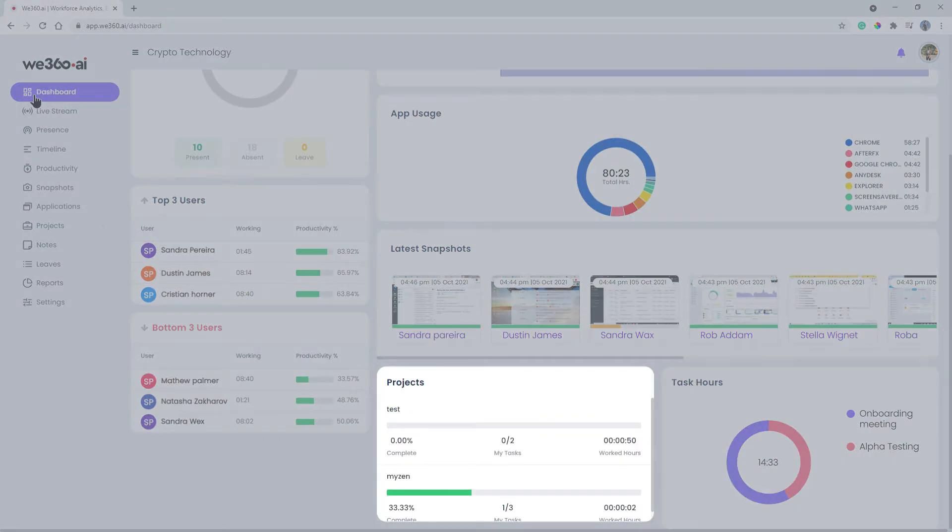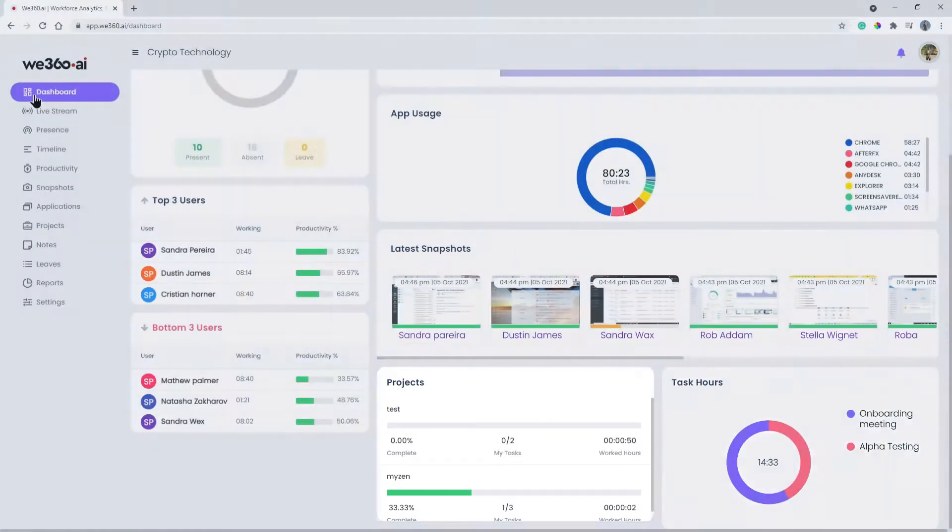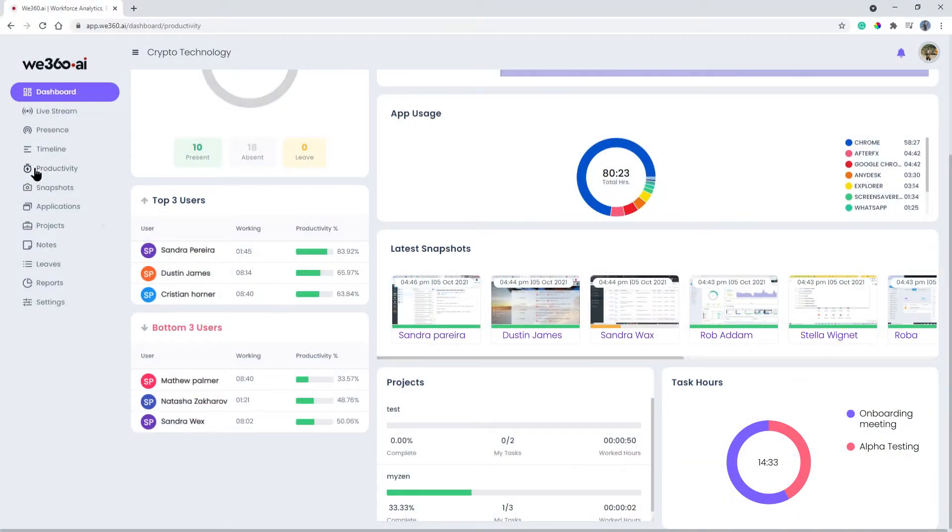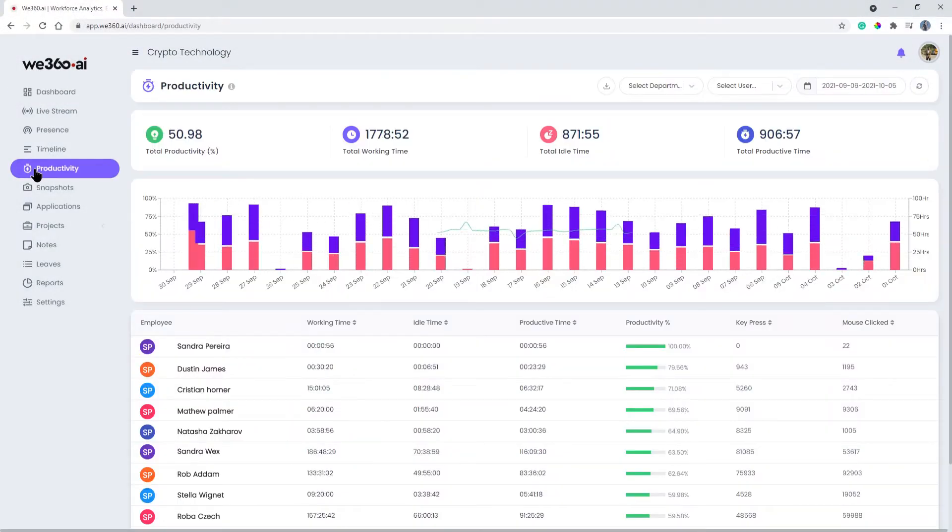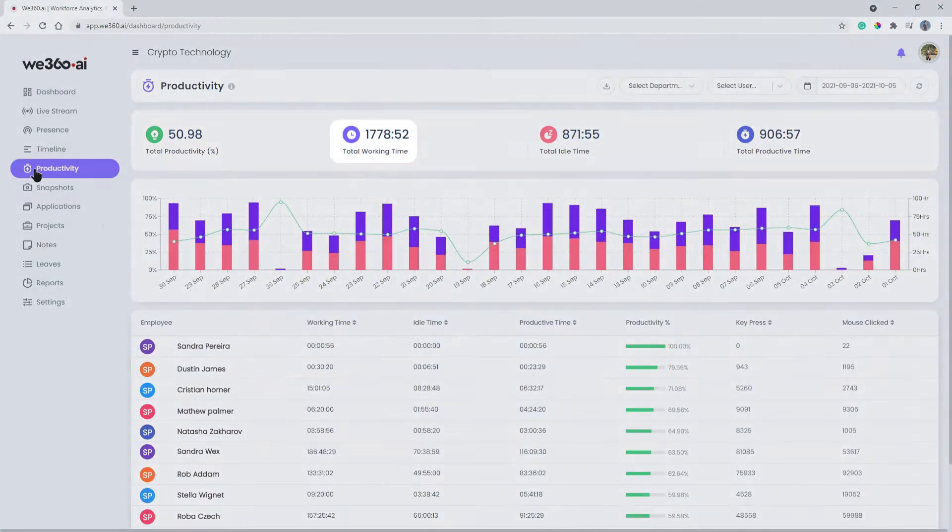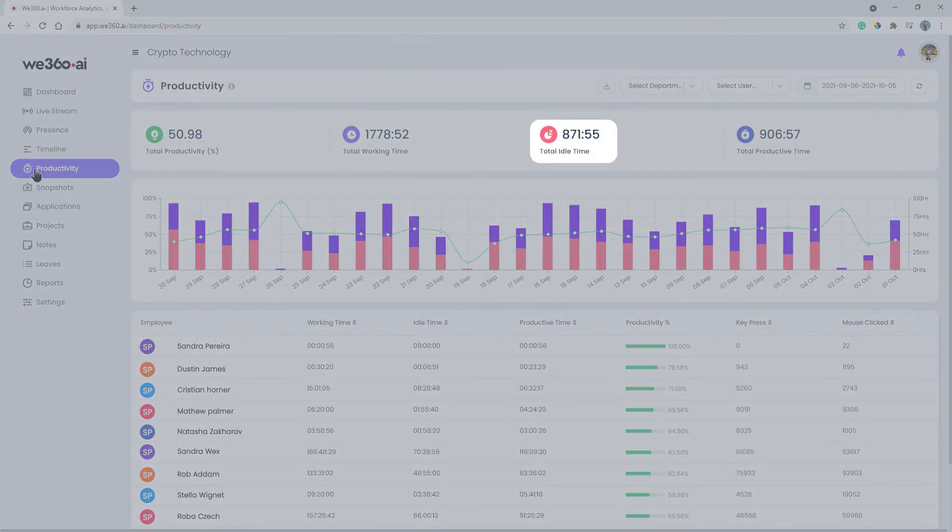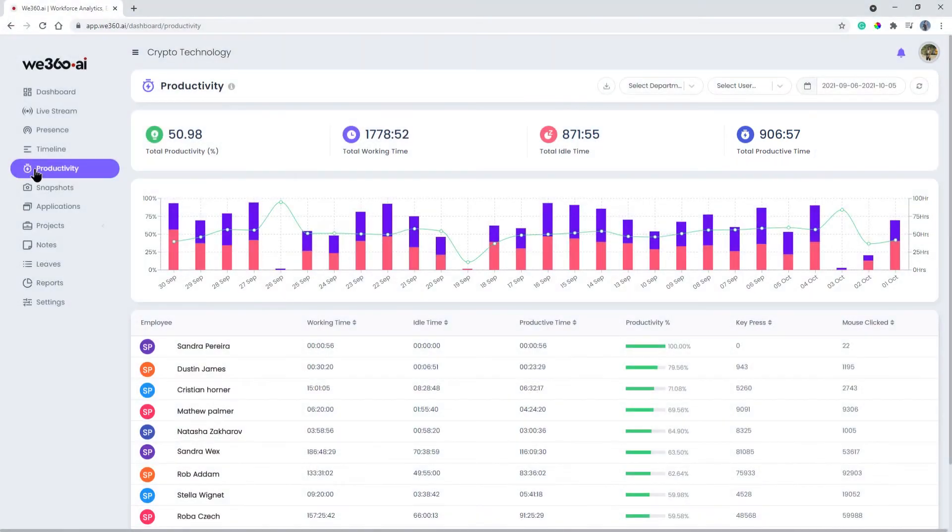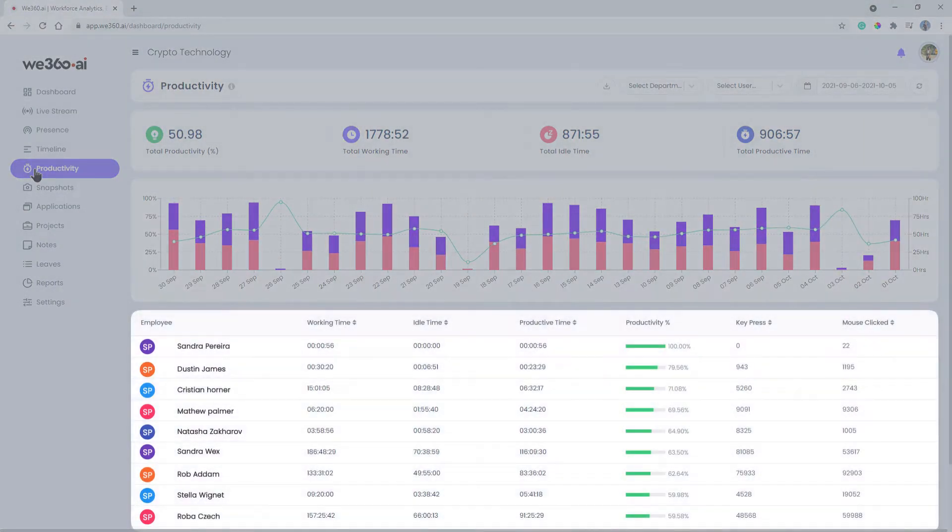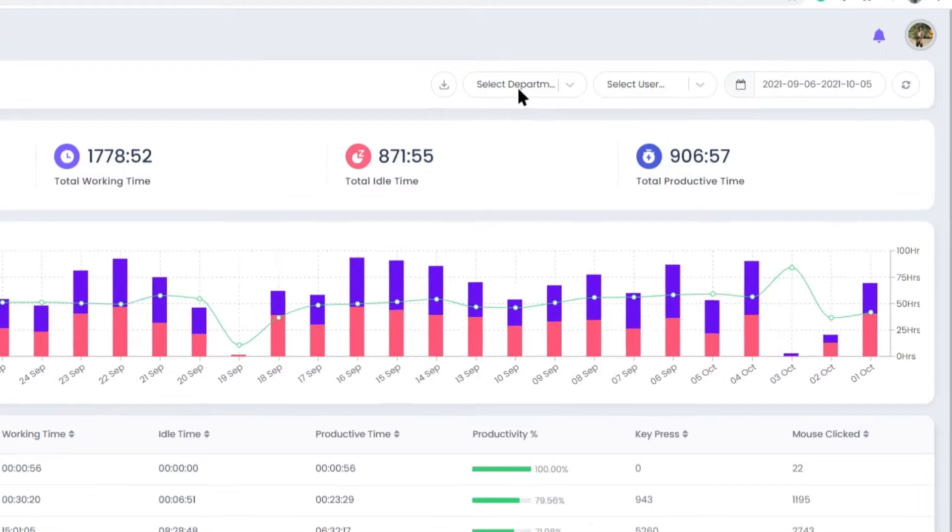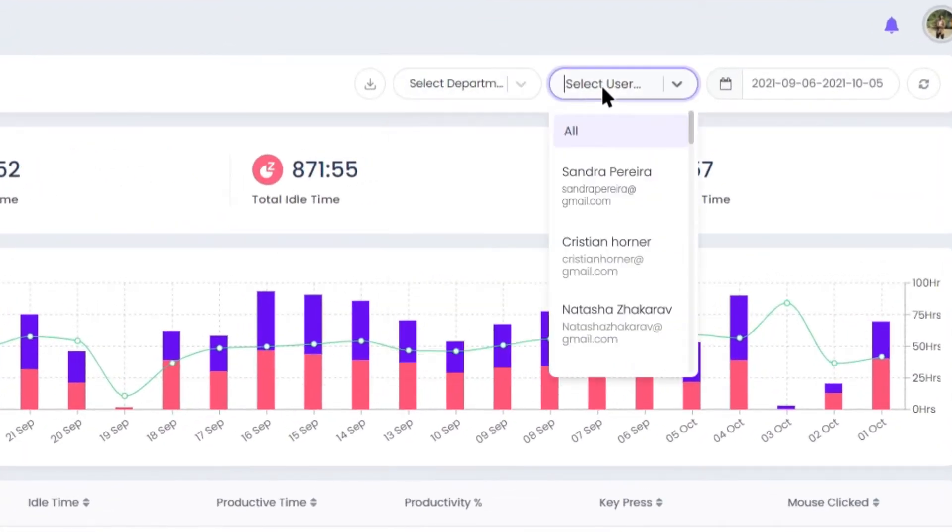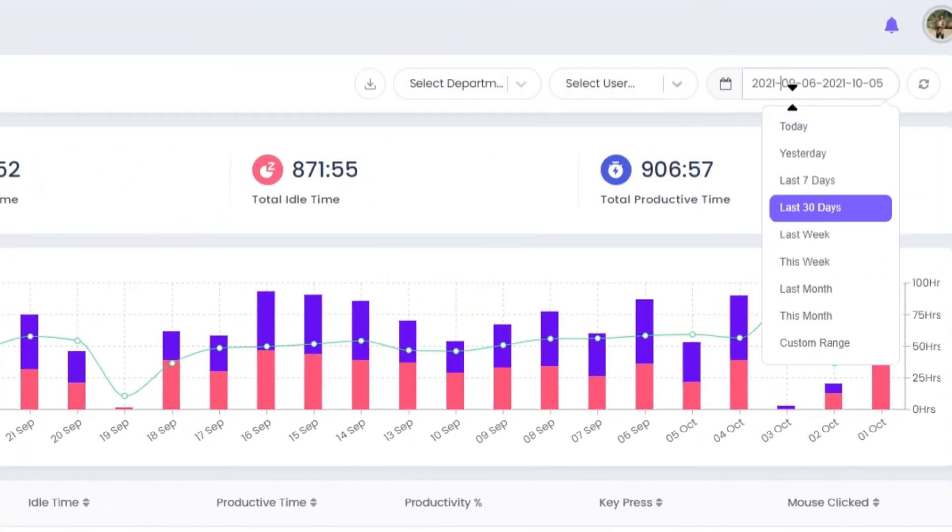From here, the productivity tab shows certain parameters like total productivity percentage, total working time, total idle time, total productive time with intuitive graphs and informative tables. Get productivity analytics segregated in the form of departments, users, and even in custom date ranges.